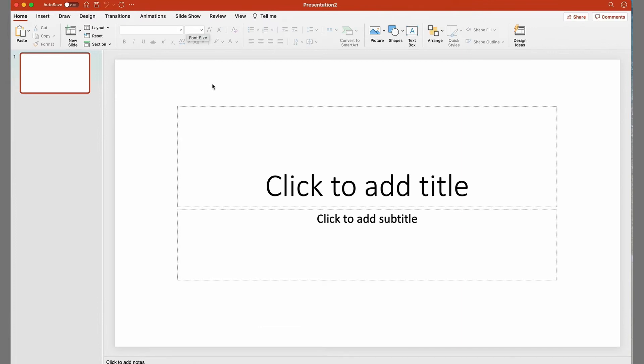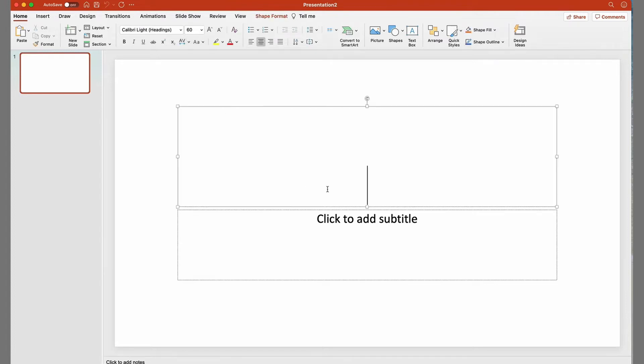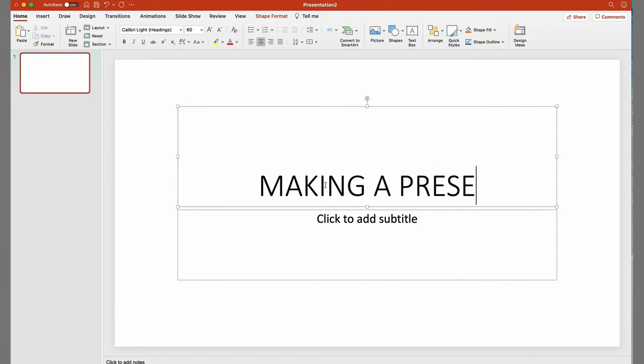You can also create a new document by going up to File and select New Presentation. The pages in PowerPoint are called Slides, and this document appeared with two default text boxes. By clicking with the mouse inside them, you can type in your text.